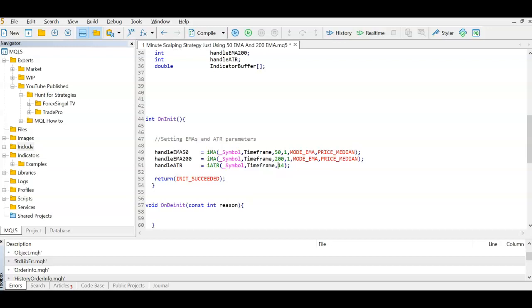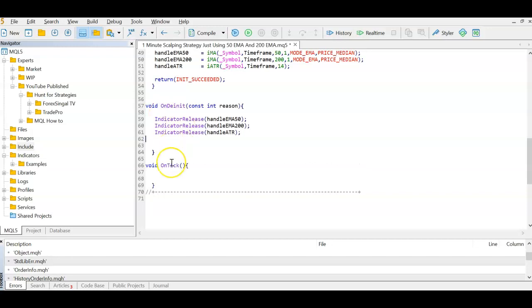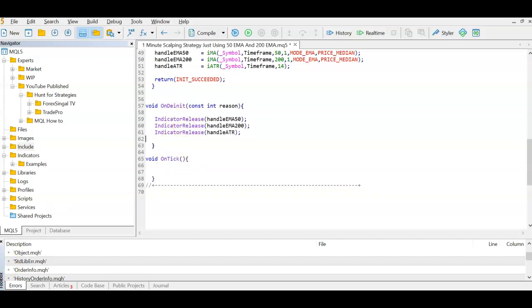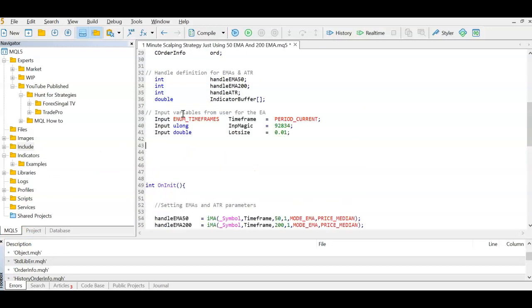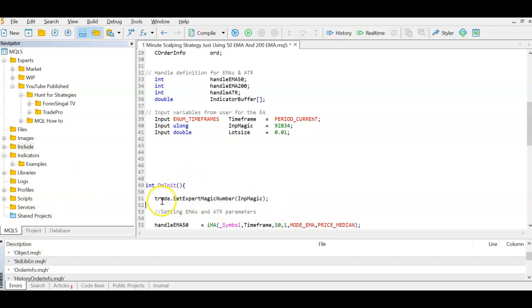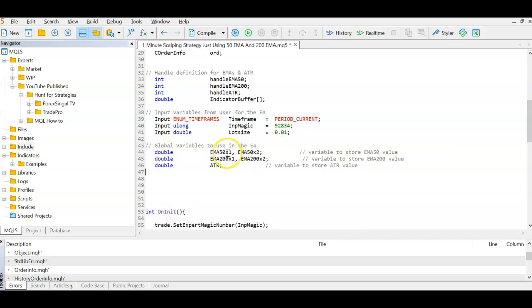Now that we've defined the handles, we initialize them in the initialization function. For example, the EMA50 handle is a moving average on the current symbol, on a user-defined timeframe, with a 50-period mode EMA using median price (high+low)/2. Same for EMA200 with 200 periods, and ATR on the current symbol with a 14-period. We should also de-initialize them on exit to release memory. Next, we define input variables: a timeframe (period_current), a magic number, and a lot size defaulting to 0.01. We then set the expert magic number in the initialization function.